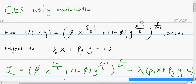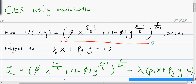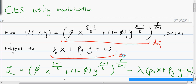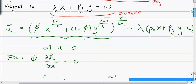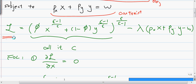When you are doing a Lagrangian multiplier, you are trying to maximize the function, which we call the objective function, subject to some constraint. The way to do that — the first step — is to write down what we call the Lagrangian.